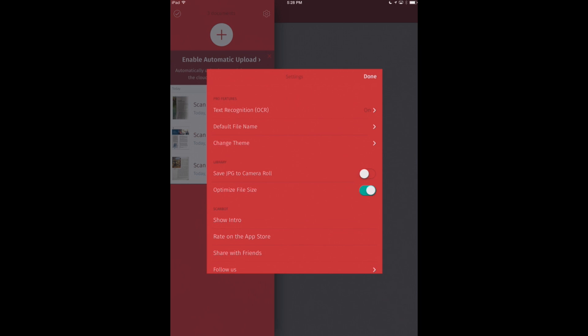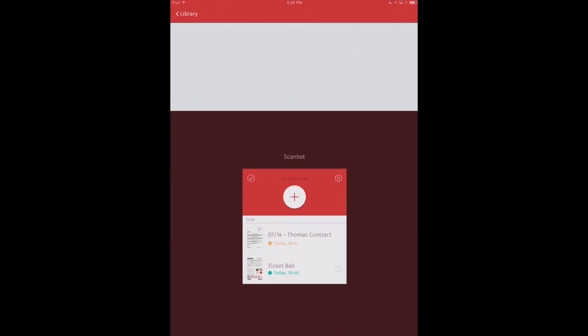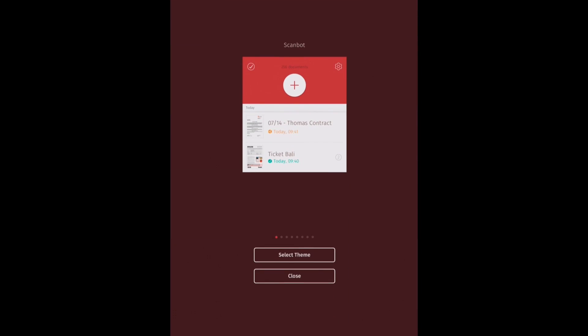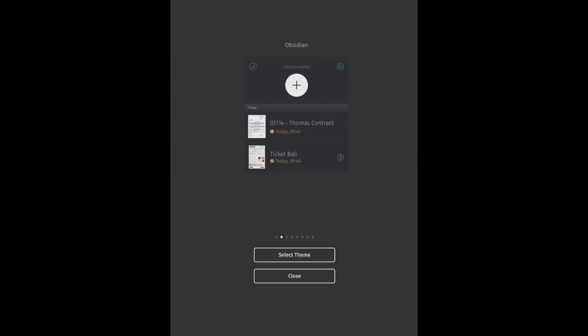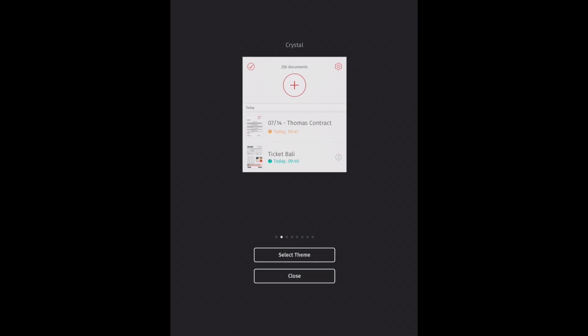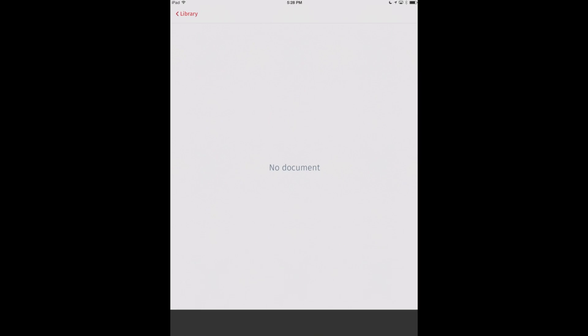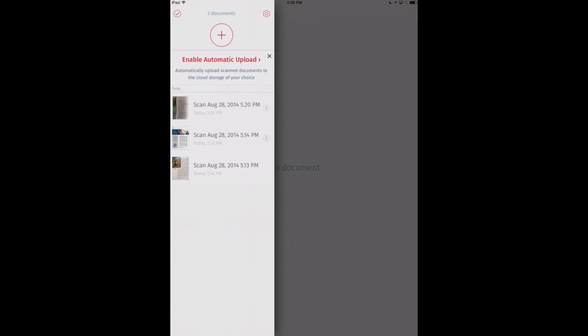And we can change the theme here. So we can change the color and the overall theme of ScanBot. And that again is an optional in-app purchase.